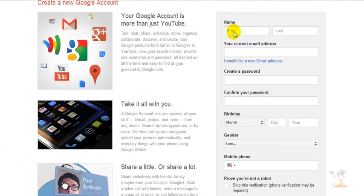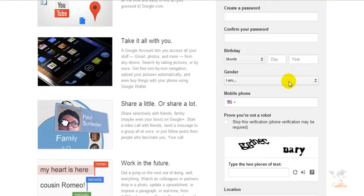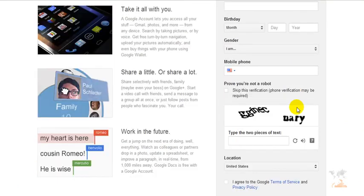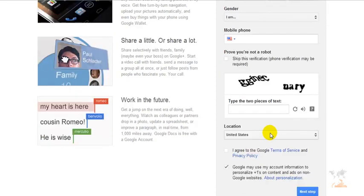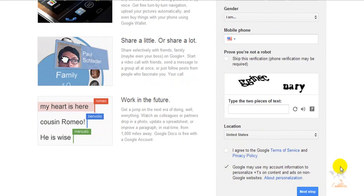So just enter your details, first name, last name, email address, password, birthdate, mobile phone and of course a CAPTCHA code. Click that you agree to their terms of service and then click next step and that will register you for a YouTube account.